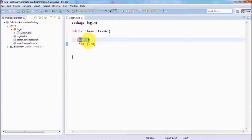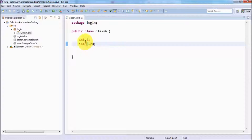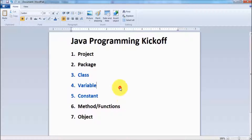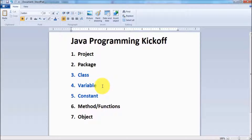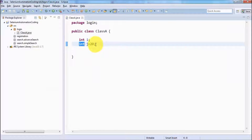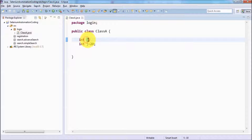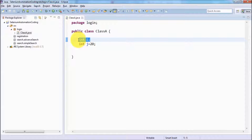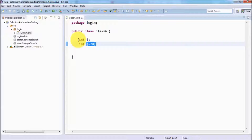We have created two variables: one is i and the other is j, both having data type integer, so they can hold integer values. Variables are used to hold some data, and the value of a variable can be changed later on. In one variable we did not define any initial value, and in the second we have defined an initial value. If you are not defining the initial value, that is fine — you can assign it later. If you assign an initial value, that is also fine, and later on you can change it.